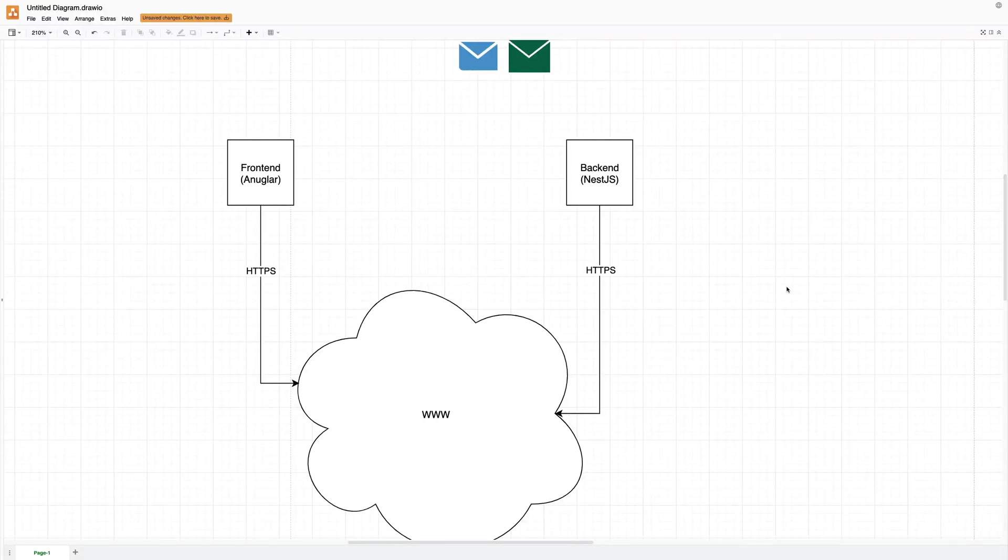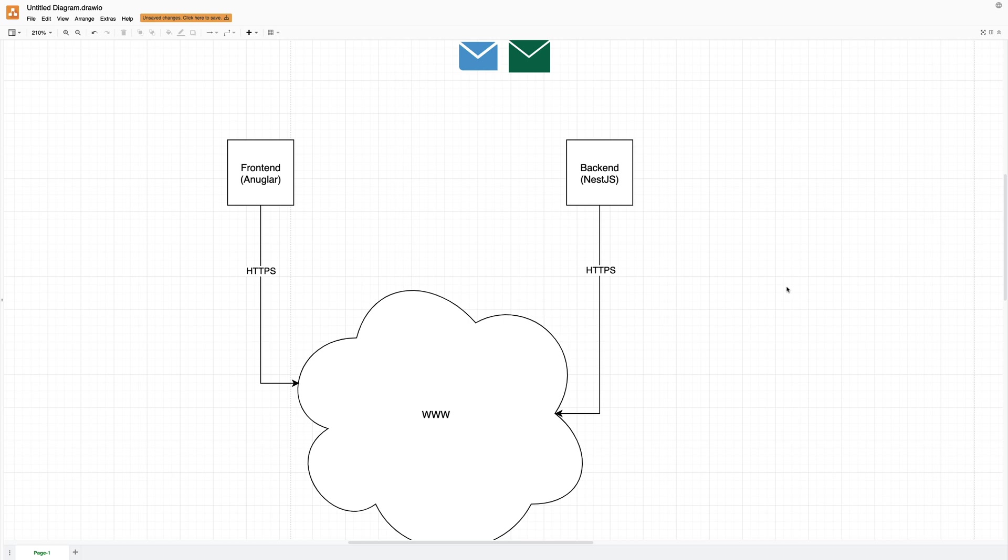So before we start coding, let's have a talk about the difference between HTTPS that we're used to when working with the web and web sockets where we start having real-time communication.